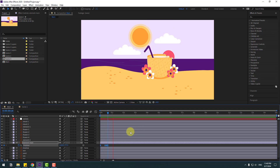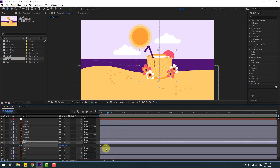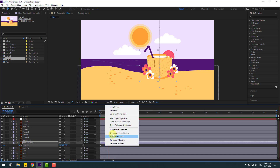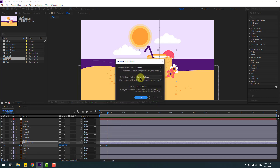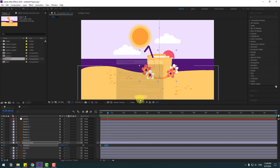We have a problem with the last two frames. Select the last two frames, right-click, go to Keyframe Interpolation, and change the current setting to Linear. Click OK and preview again.